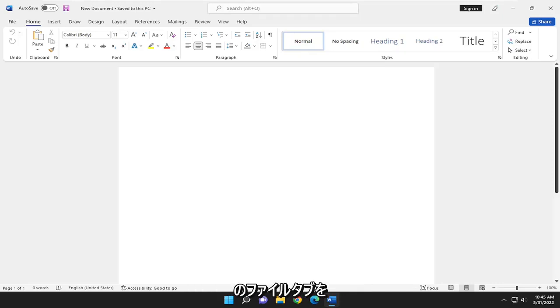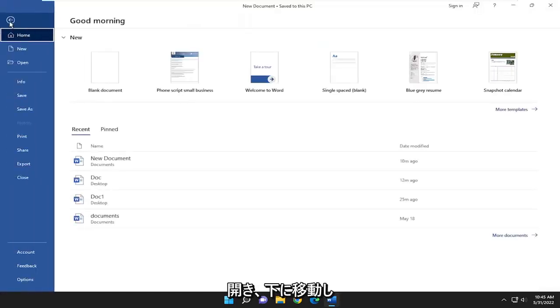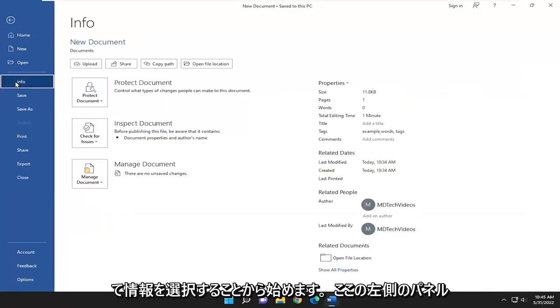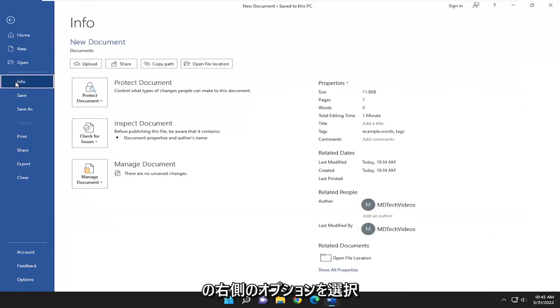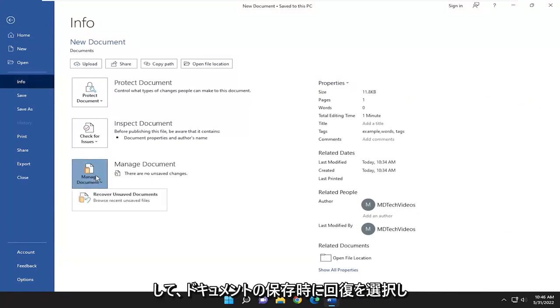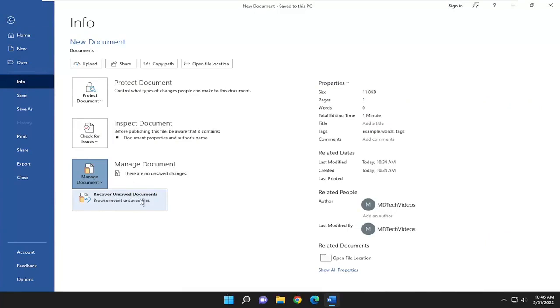We're going to start off by opening up the File tab in the top left and go down and select the Info option on the left panel. On the right side, select Manage Document, left click on that, and select Recover Unsaved Documents.